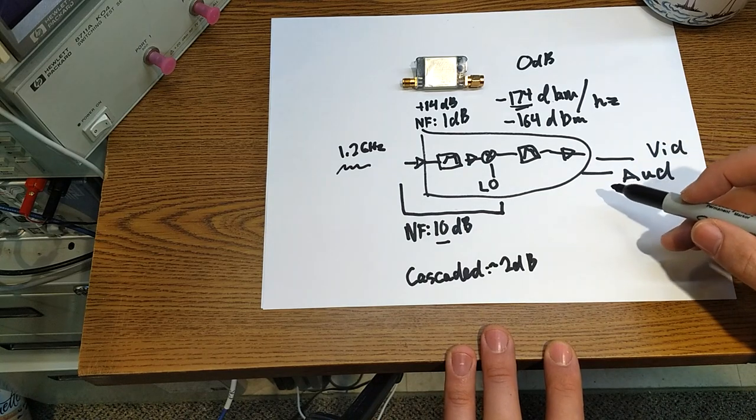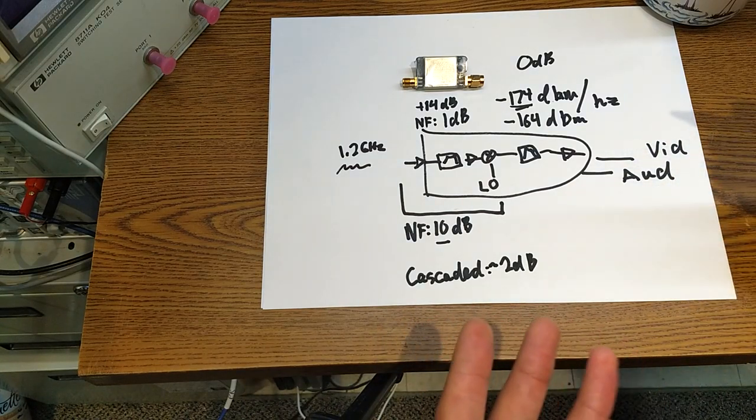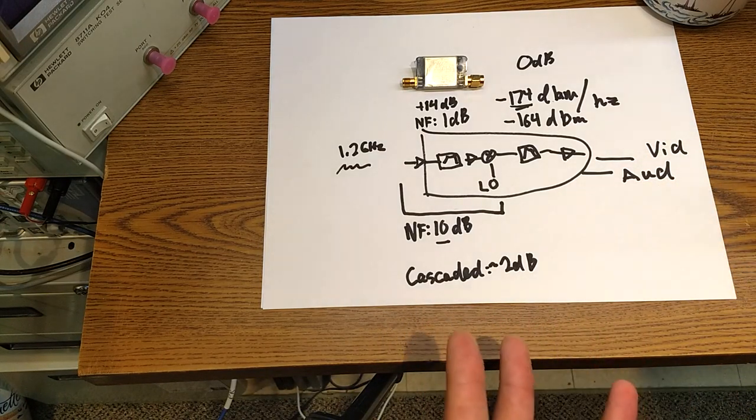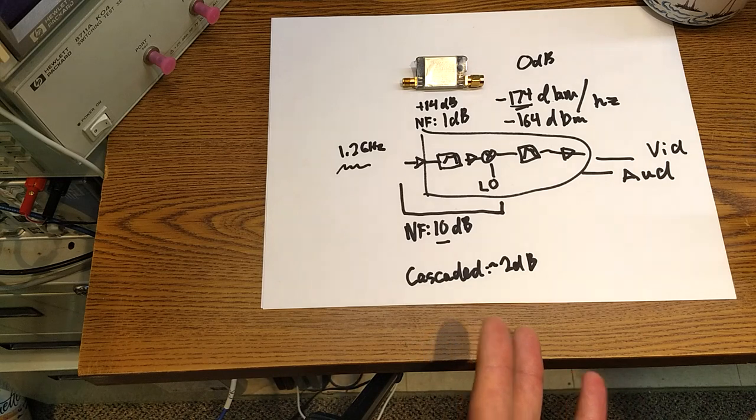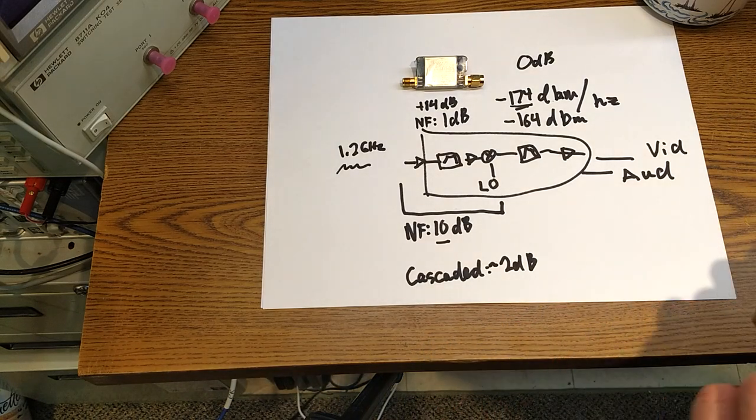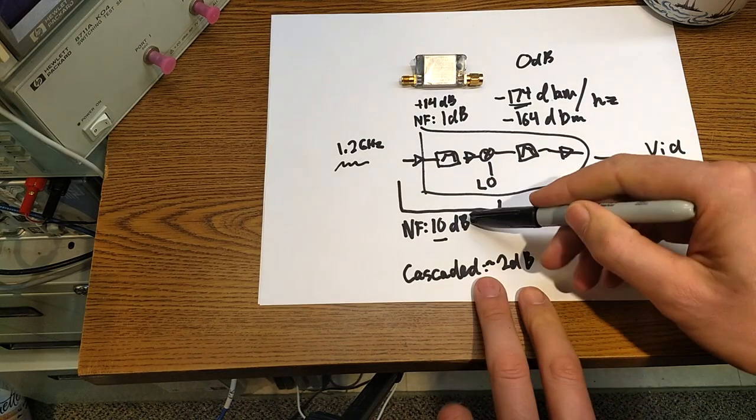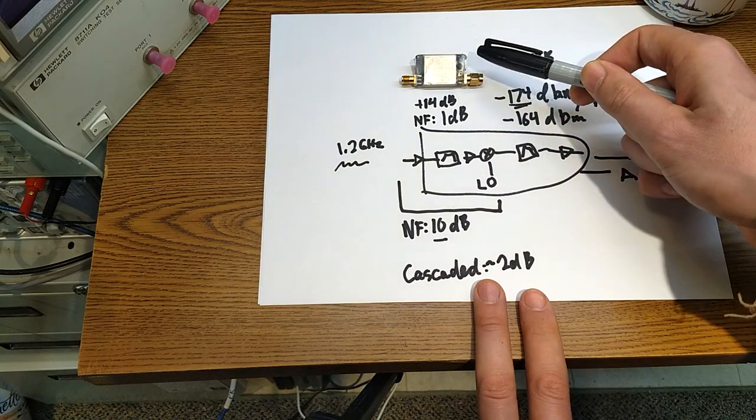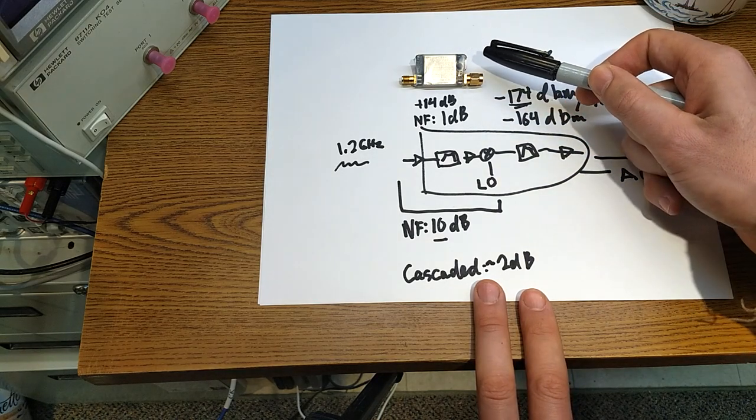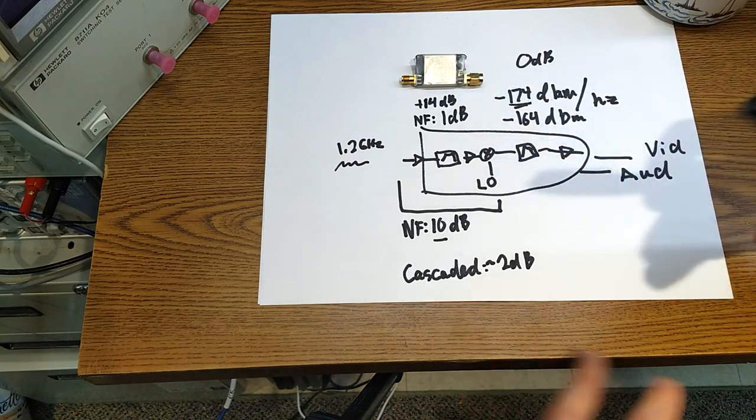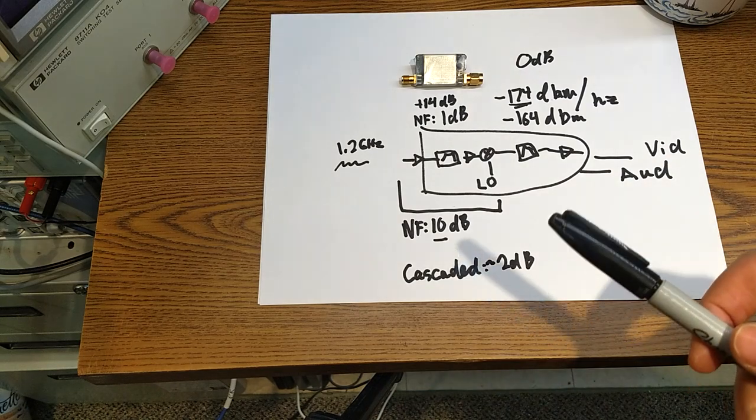So what this device is doing is if our receiver is poorly designed - is probably the wrong term - if it was value engineered, if our receiver is value engineered and it has a high noise figure, this LNA will help us overcome that and will give us better sensitivity.